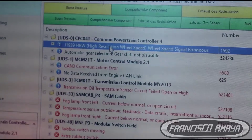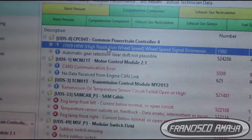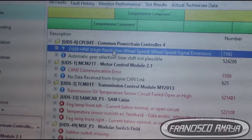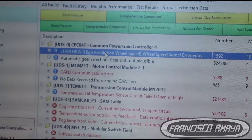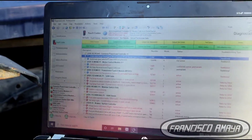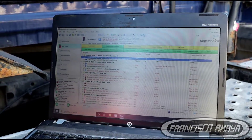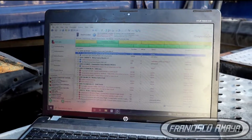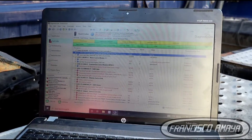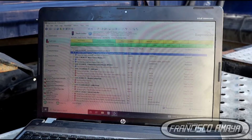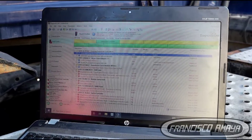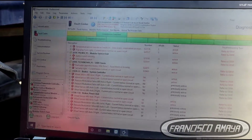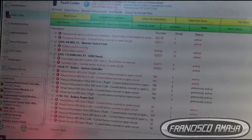If the ABS detects any problem, it will send it to the CPC. The CPC will send it to the transmission, and the transmission will send it to the engine. That way it can control the movement, the speed, the torque — everything that is going on while you're driving your truck. But that is a different theory, so right now we are just going to focus on the problems, not on how it works.